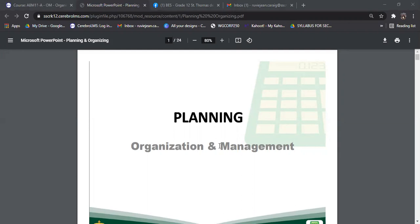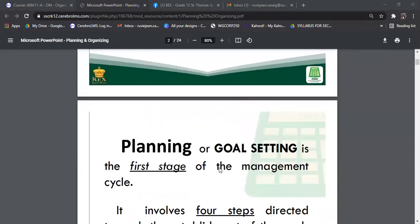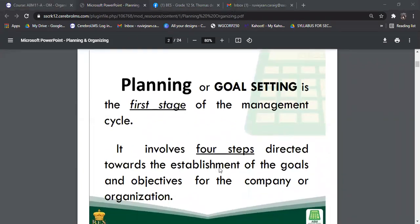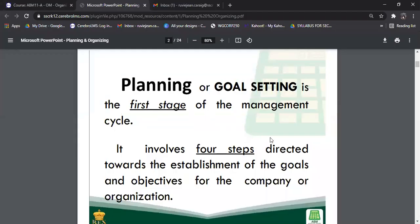This is where everything starts — planning. When we talk about planning, this is what we also call goal setting. This is the first stage of the management cycle. It involves four steps directed towards the establishment of goals and objectives for the company or organization. This is the very first thing that executives and employees do when it comes to organizing and managing a business.